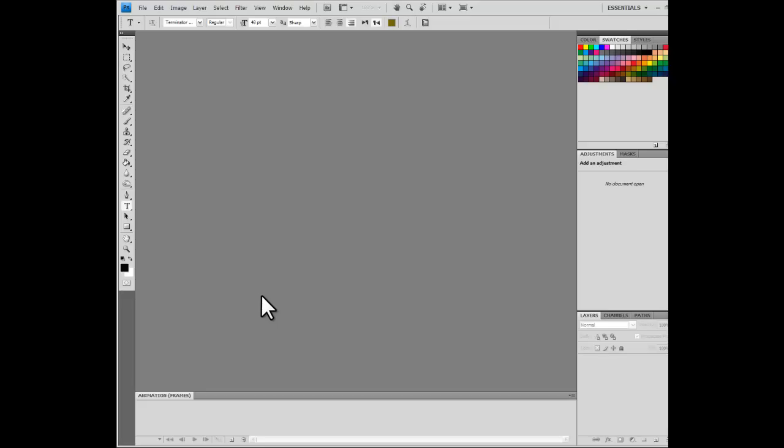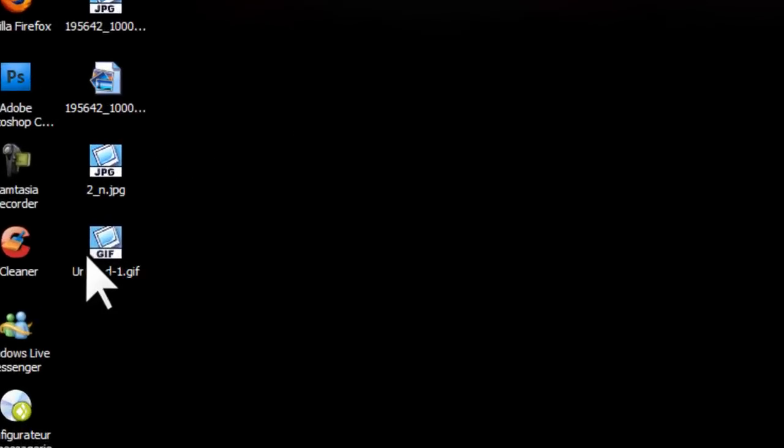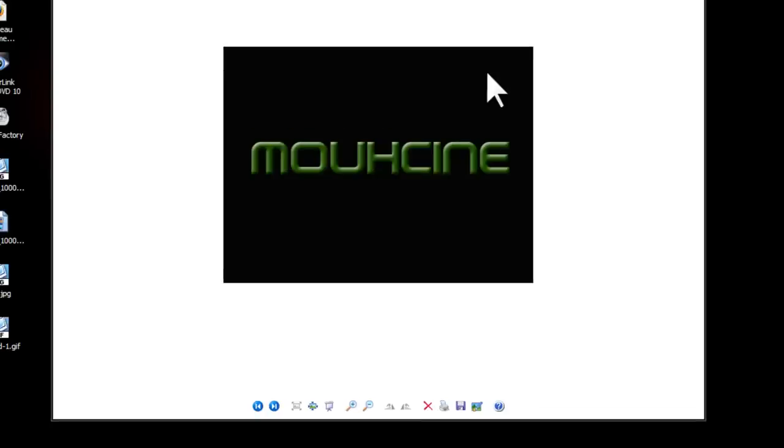All right guys, welcome again to your very quick tutorial about how to make a GIF file. First thing: what is a GIF file? It's a type of picture like this one here. You notice that it moves, it's like it's lighting. I'm gonna show you now how to make one like this.